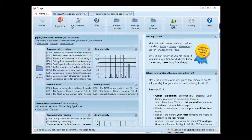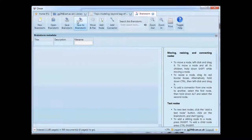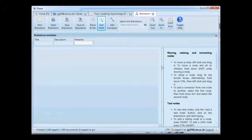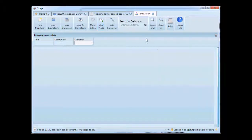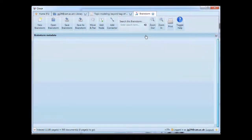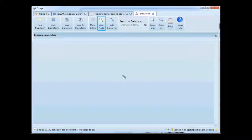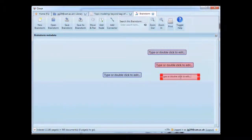The first thing you do is open a brainstorm by clicking on this button on the start page. Once there, add a few nodes to your brainstorm. Let's collapse down the help and close down the brainstorm metadata area just so we have some more space. Click the add node button and I can click on the brainstorm and add a few nodes.